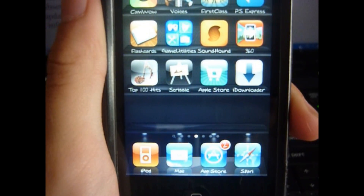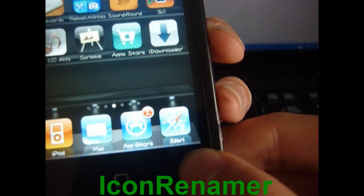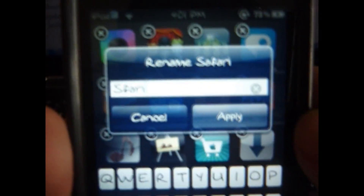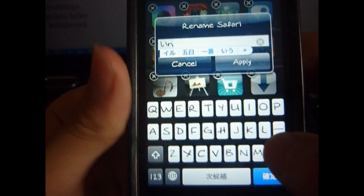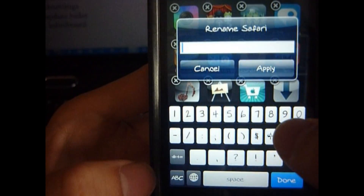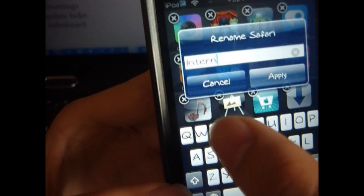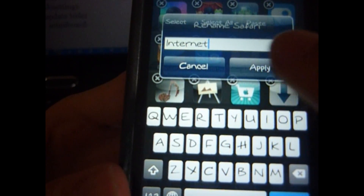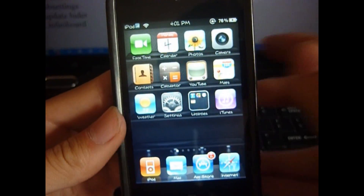This next tweak allows you to customize the names of your apps. You hold it down and double tap — here it says 'Safari' but I want to change it. There you go — apply and now it says 'Internet.' You can do this for any app you want.